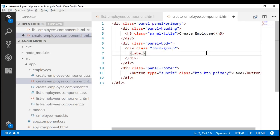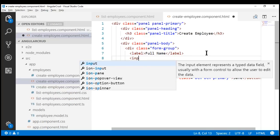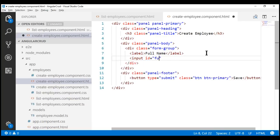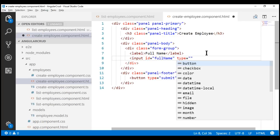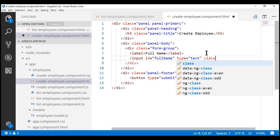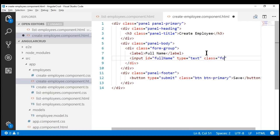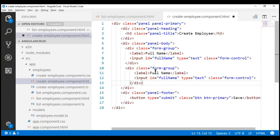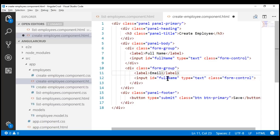Inside the form group, we're going to have a label and its associated input element. Let's include a label to display 'Full Name' and create an input element, give it an id of 'fullName', set the type to 'text', and style it using the Bootstrap class form-control. This will display the text box for full name. Let's do the same for email — copy that, paste it, and change the label to 'Email' and the id to 'email'.